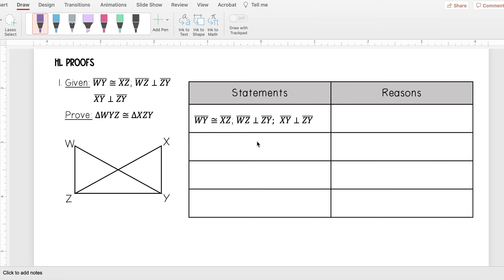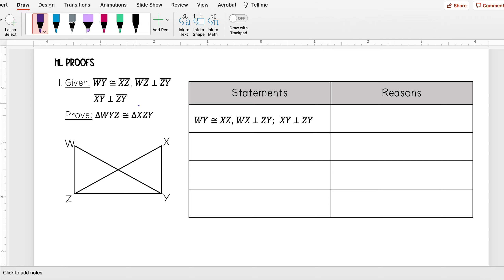Let's go ahead and practice some proofs where we can use the hypotenuse-leg theorem. Here we're given that WY is congruent to XZ, WZ is perpendicular to ZY, and XY is perpendicular to ZY. We're given a lot of information, and I want to prove that triangle WYZ is congruent to triangle XZY.